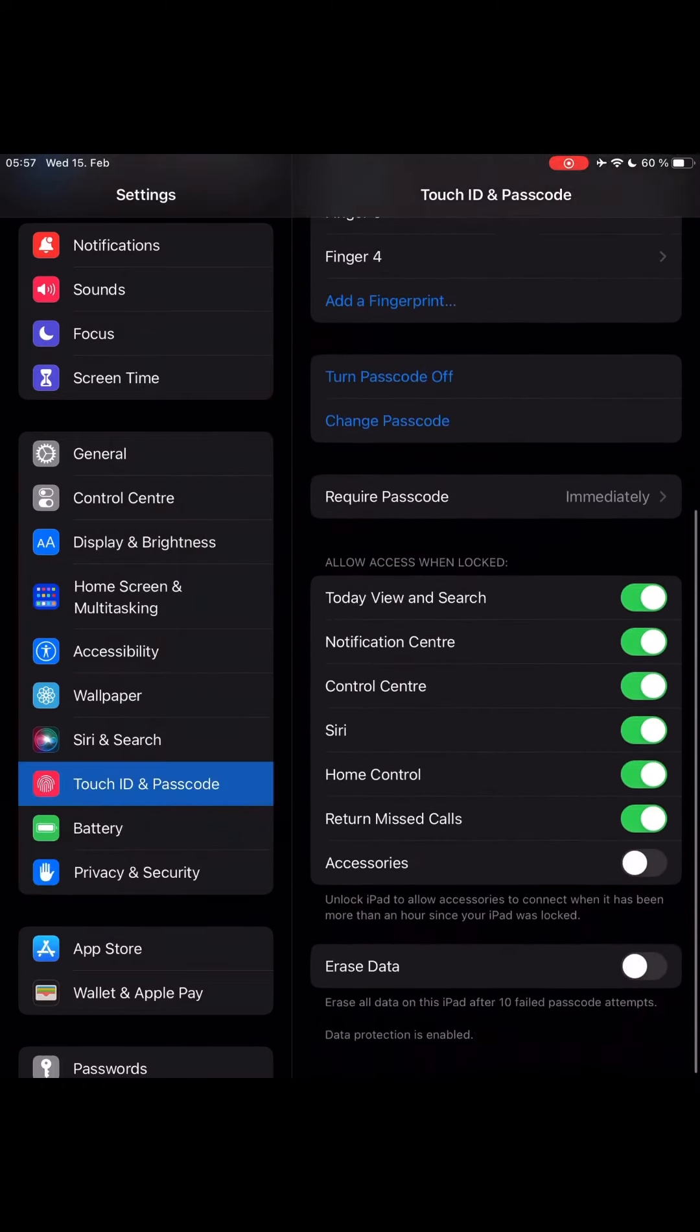Turn off Accessories, Control Center, Today View and Search, as well as Notification Center. In this way, when your phone screen is off and you have a password on it, no one can access the notification center.